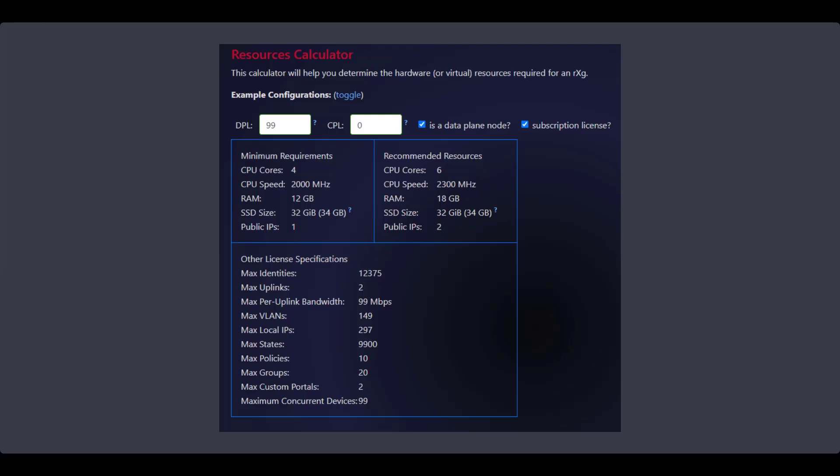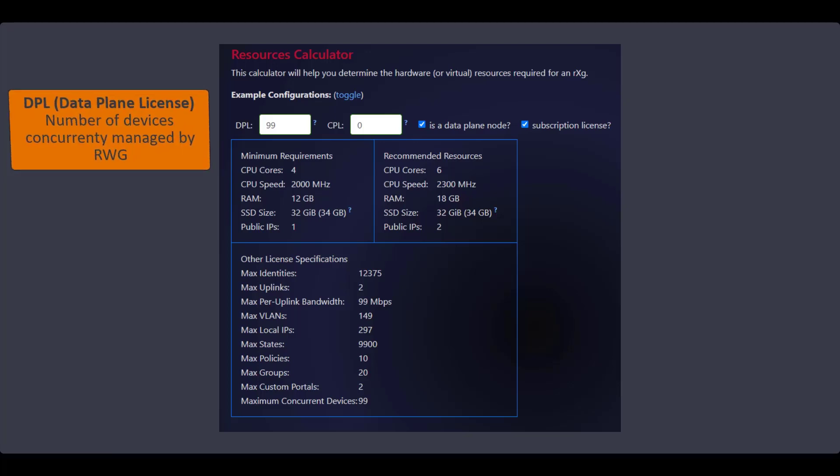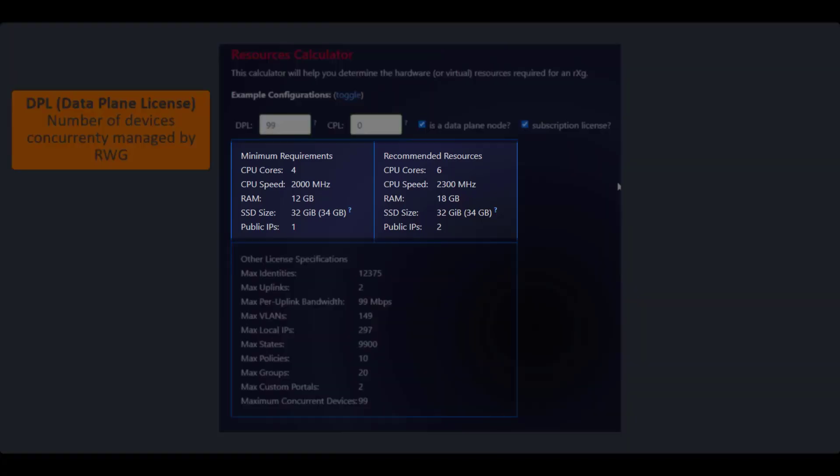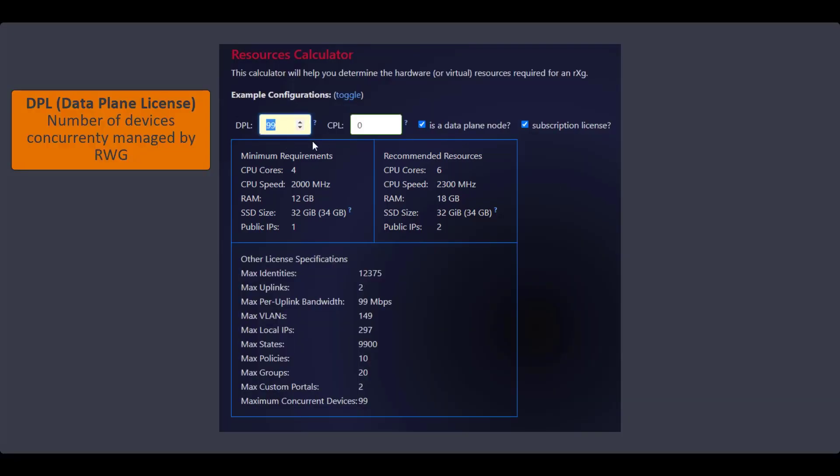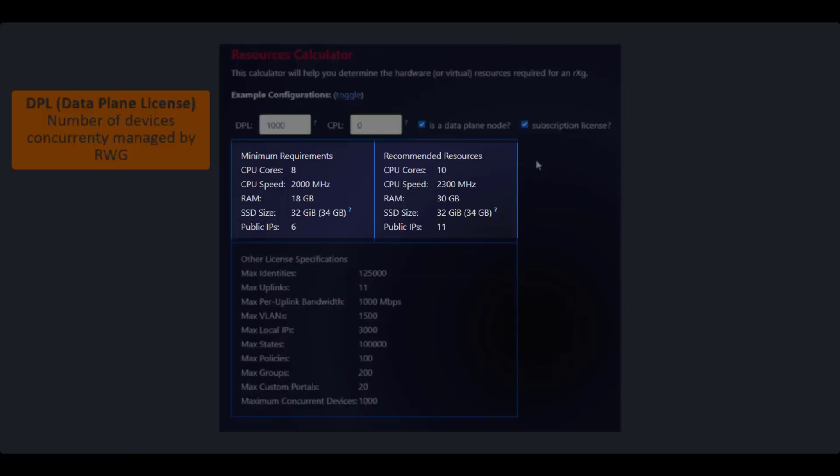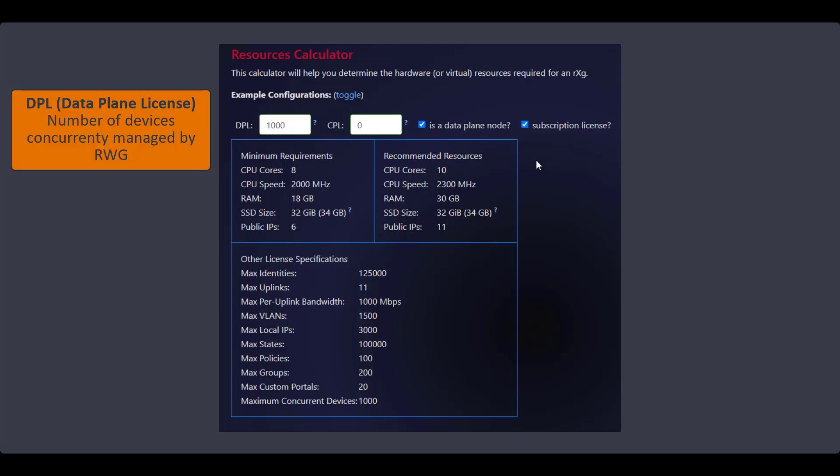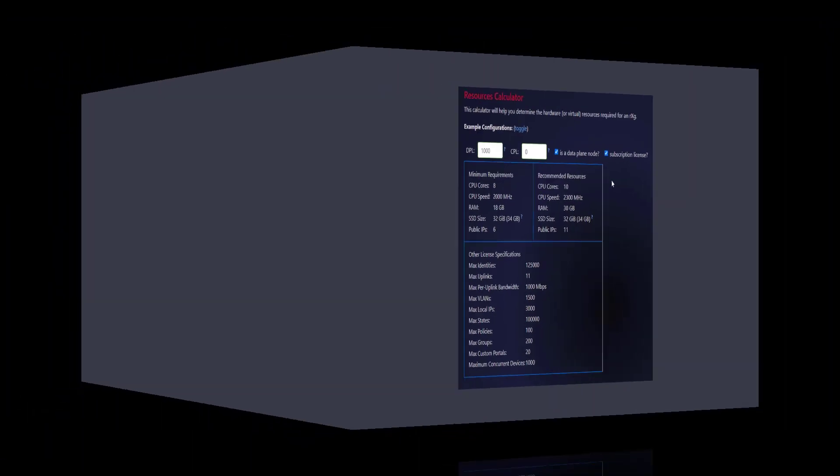A resource calculator is available to help you determine what the required resources are for a Ruckus WAN Gateway based on your environment. In this example, we can see I have a DPL or data plane license set to 99, which represents the number of concurrently connected devices that are being managed by my RWG instance. After configuring 99, we can see that there are minimum and recommended resource requirements shown here. If we change this to a DPL of 1000, we can see how that impacts the minimum requirements as well as recommended resources. We can then map that back to the Dell offerings that we previously discussed to see where we fit within that hardware range.